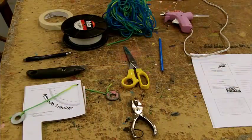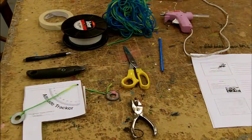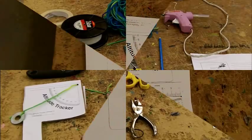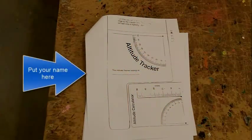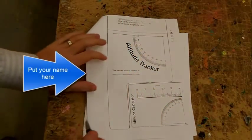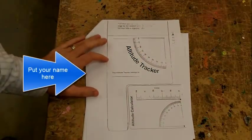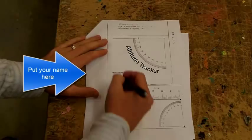Here are all the supplies you will need to build yourself an altitude tracker. The first thing we're going to want to do is put your name on your paper.